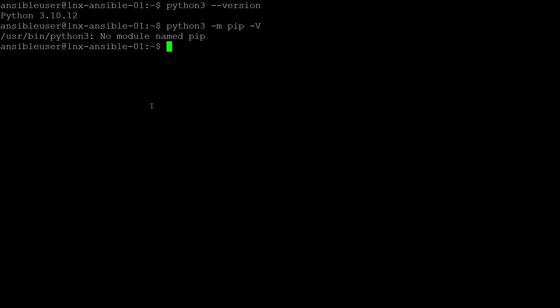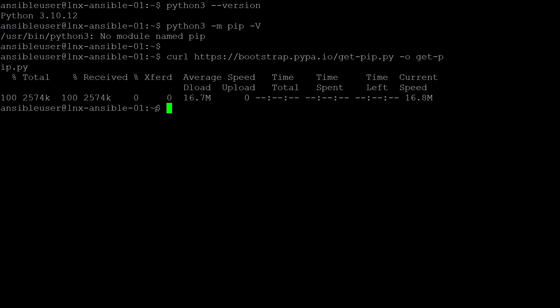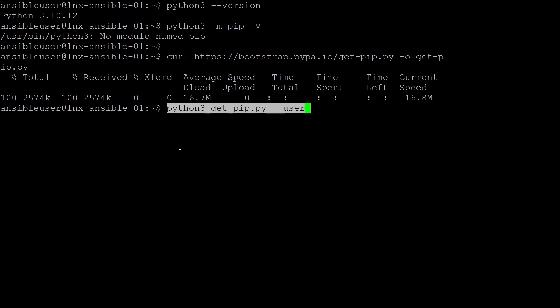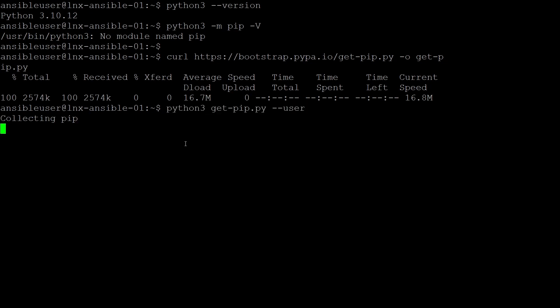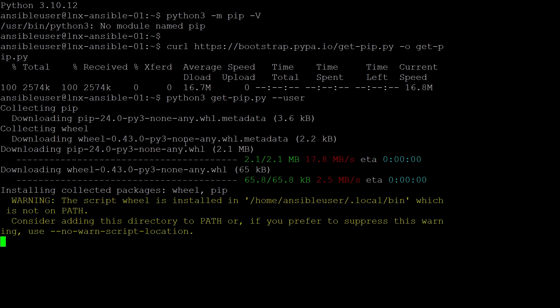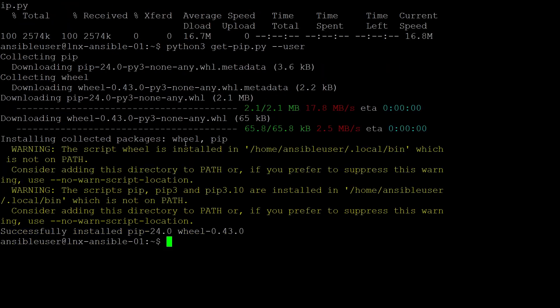So I download the pip installer. I use command curl and then the HTTP address. This will download the installer to a file called get-pip.py. Now we run the pip installer. I use command python3 get-pip.py --user. We can ignore the warnings. The message at the end tells us it has been deployed for our user account only, not a system-wide deployment.